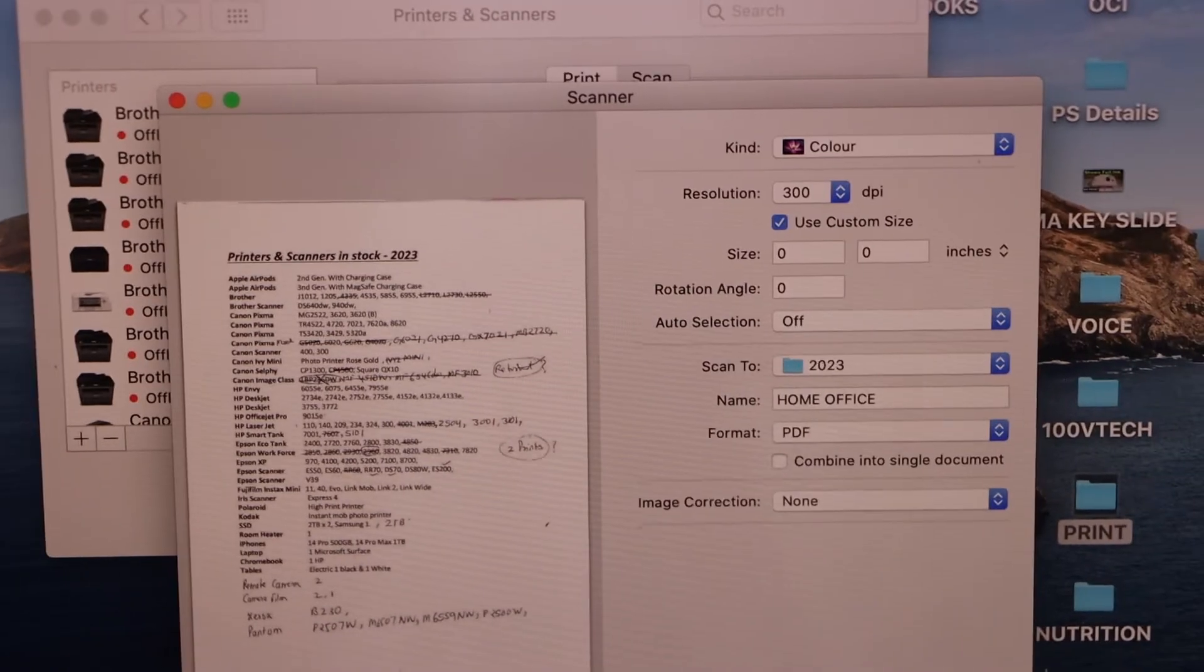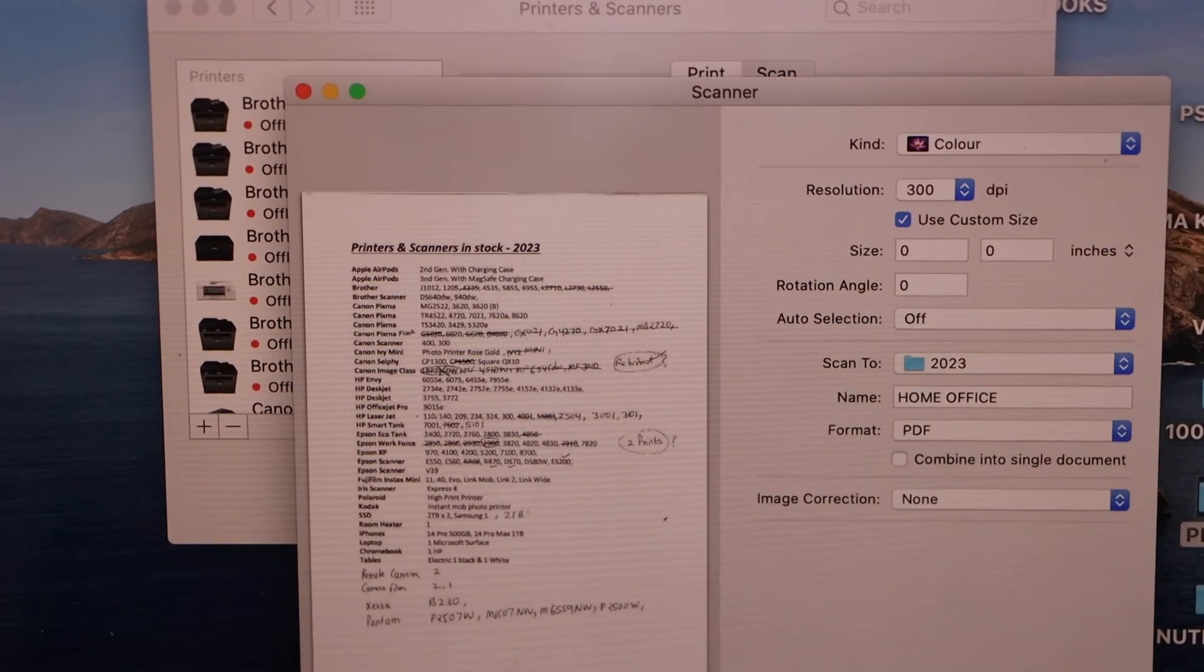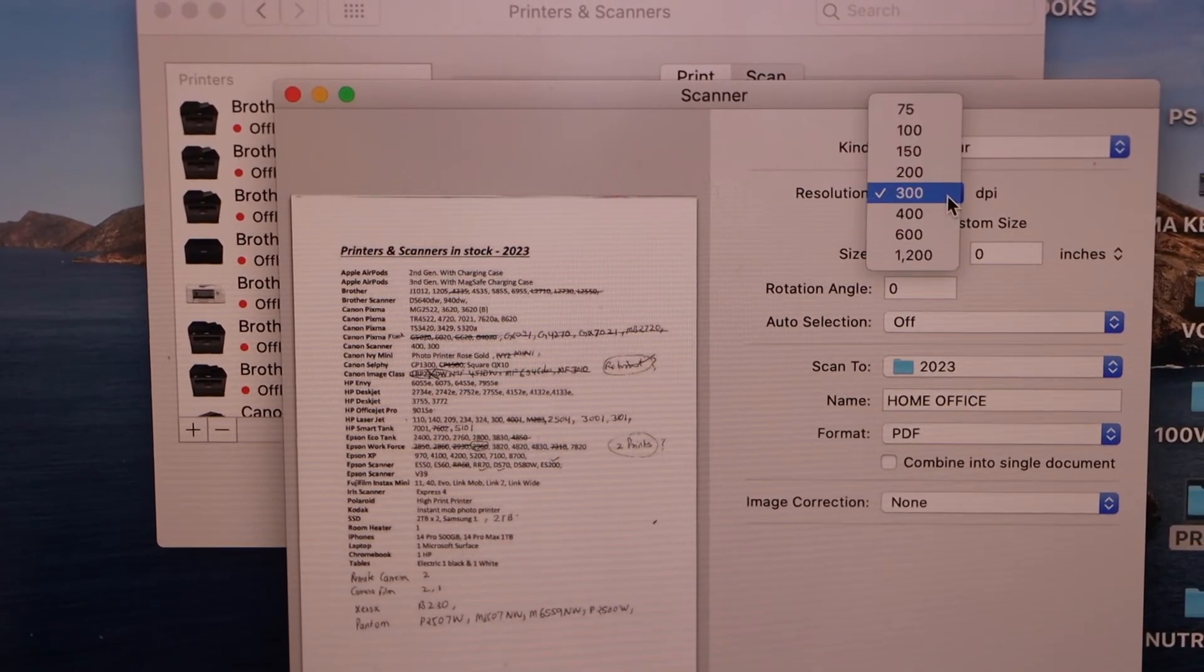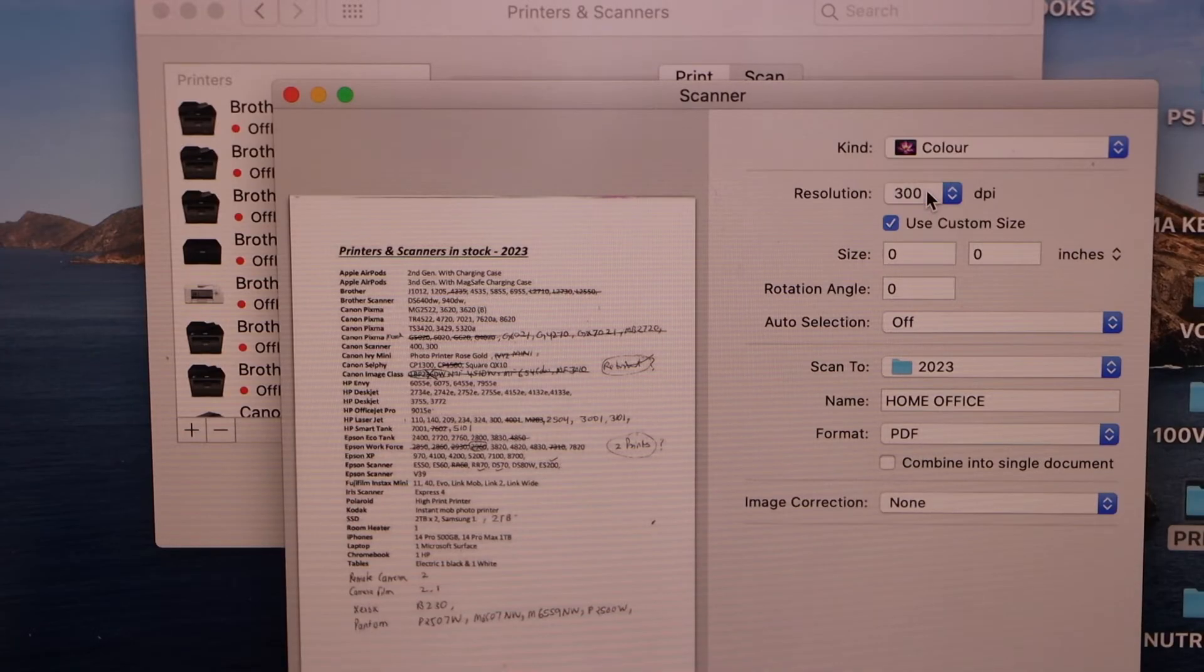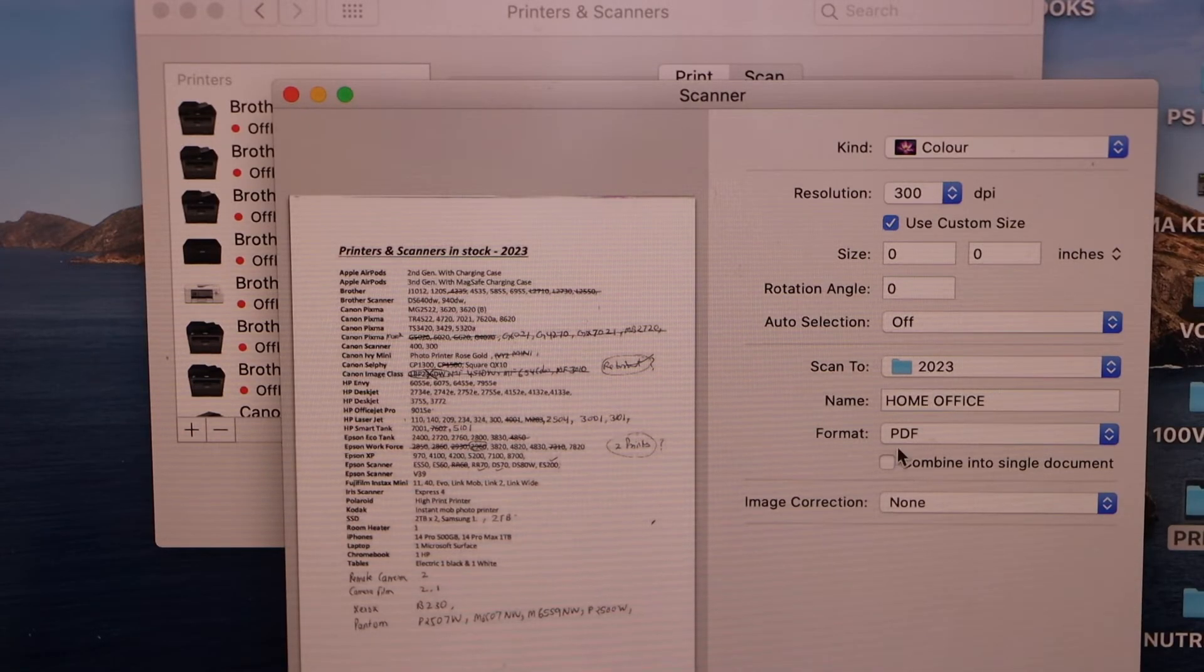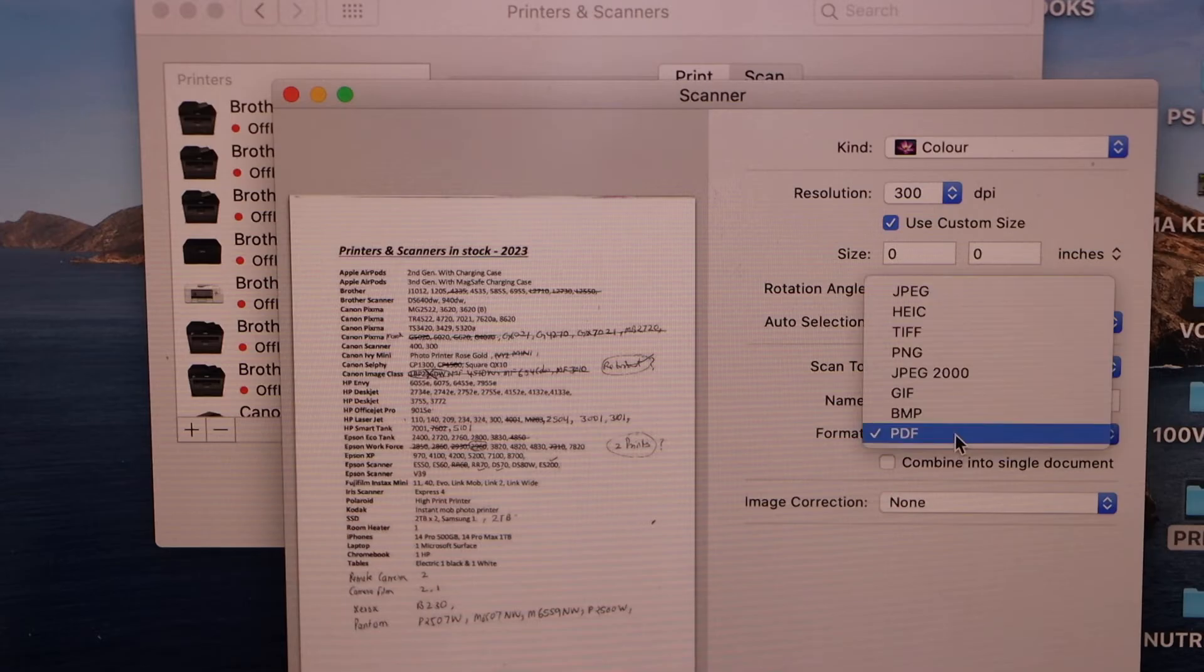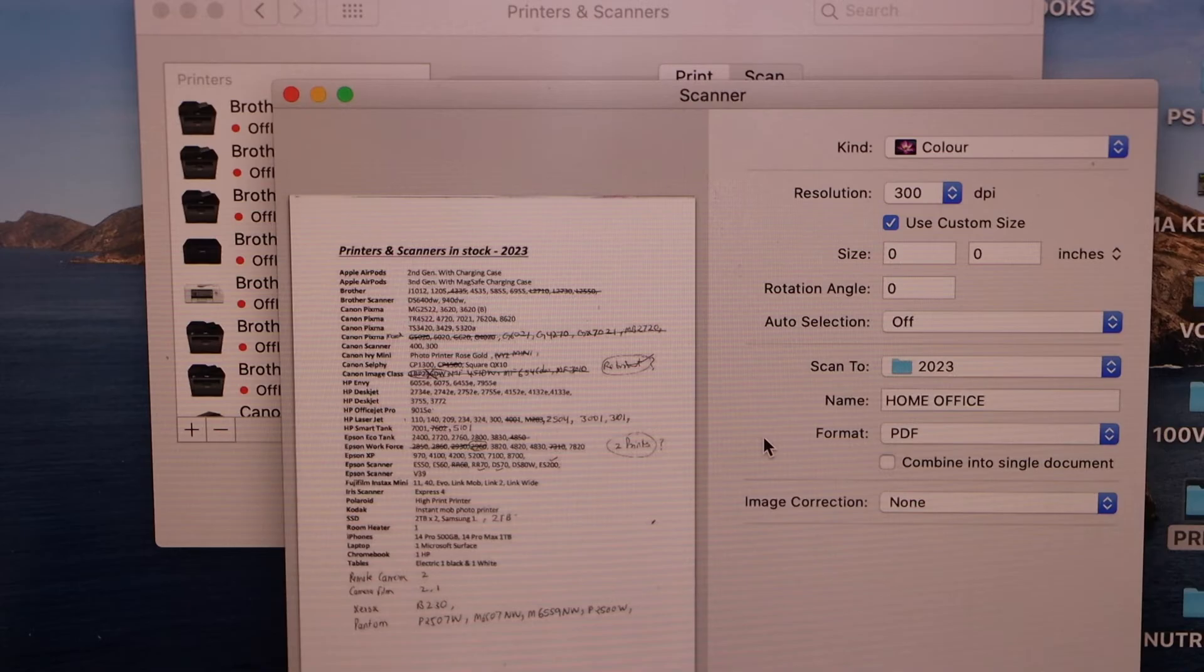If you want to make some changes, you can do that. For example, the resolution DPI, and you can give a name to your file. You can choose format like PDF, JPEG, or any other format.